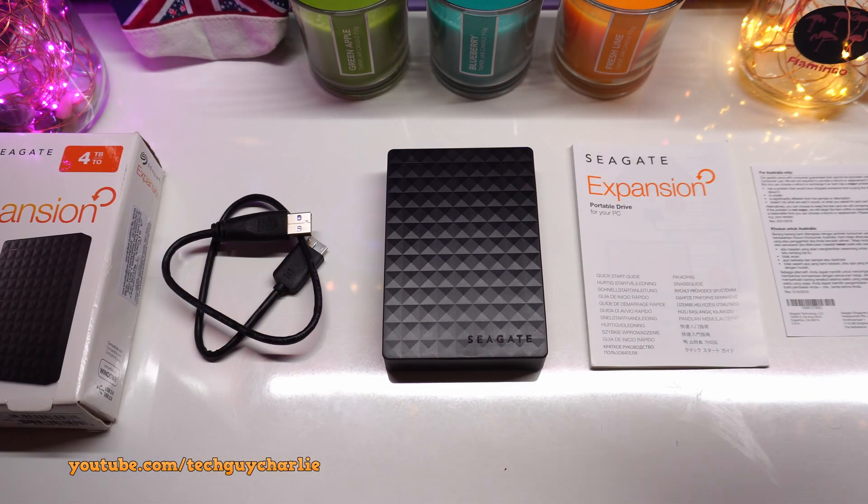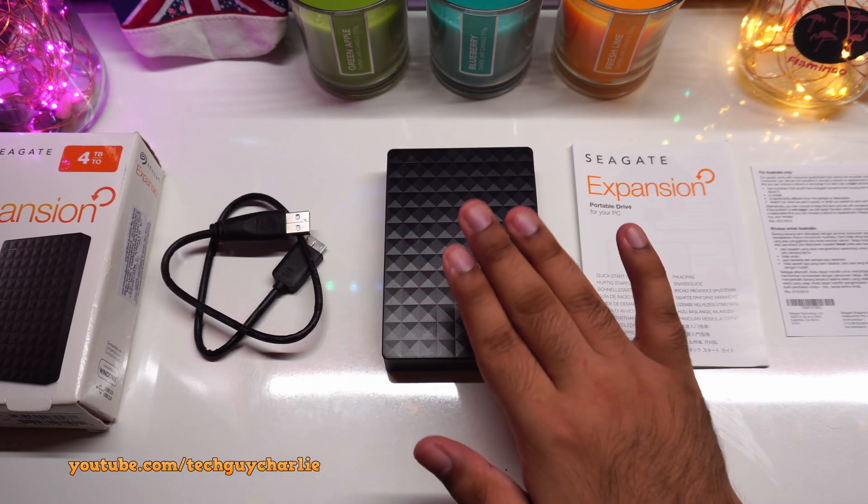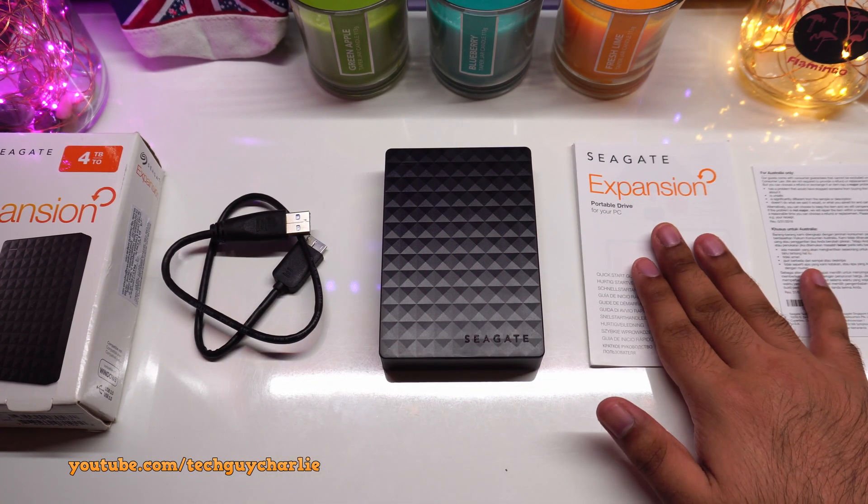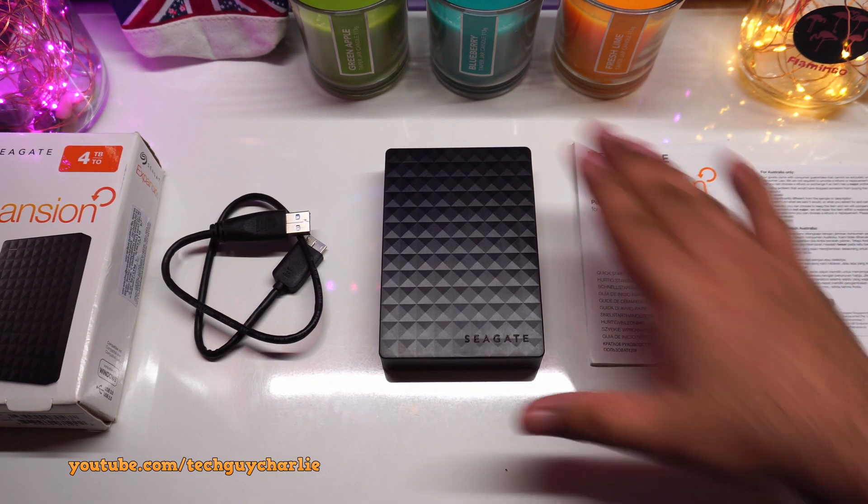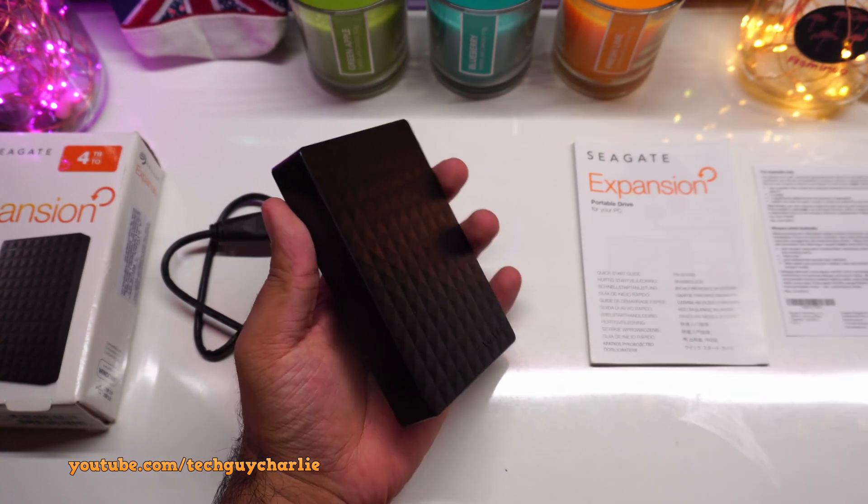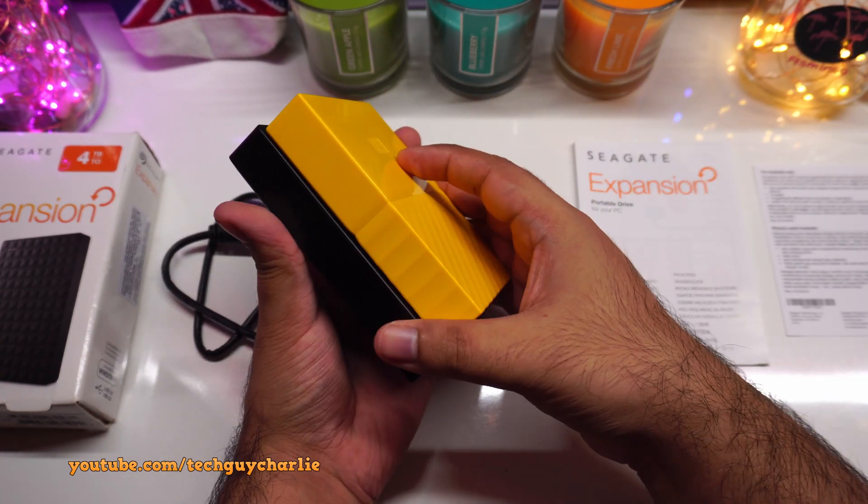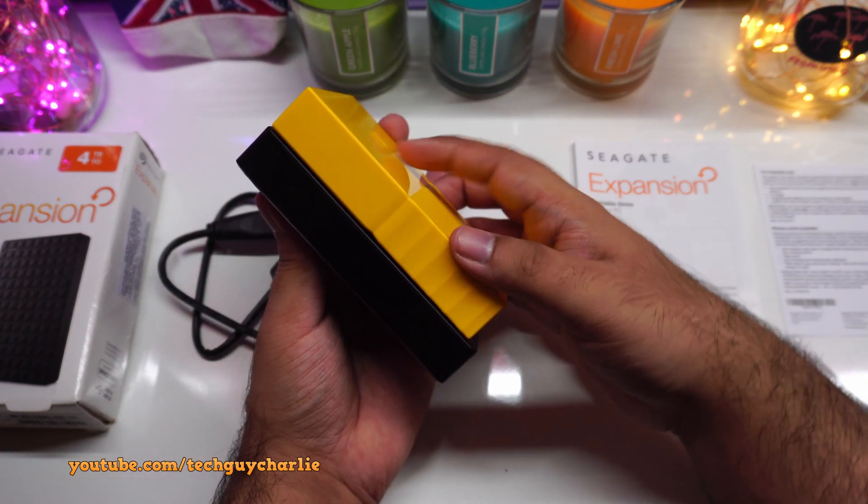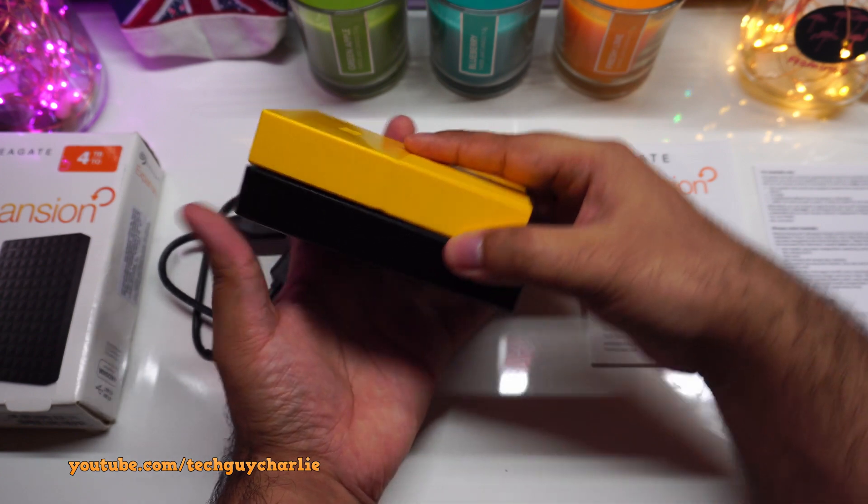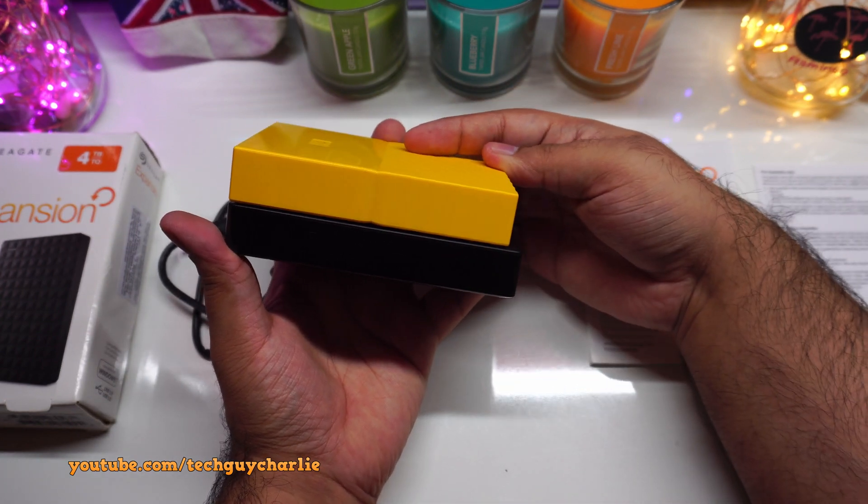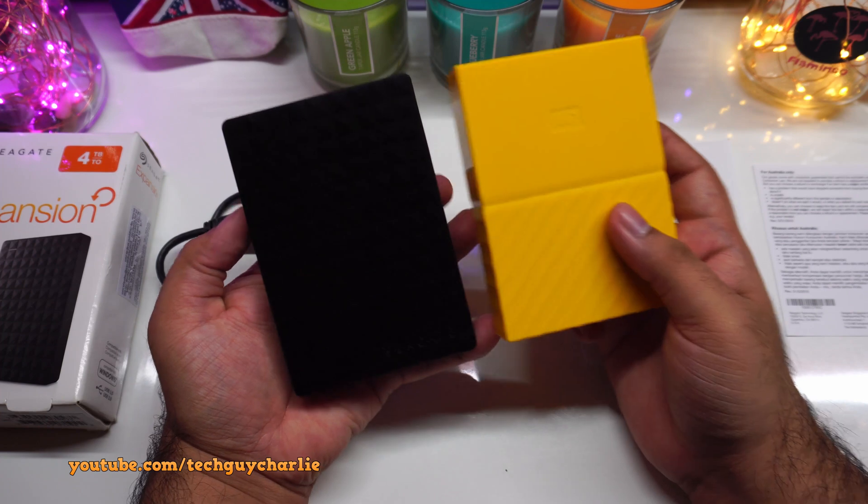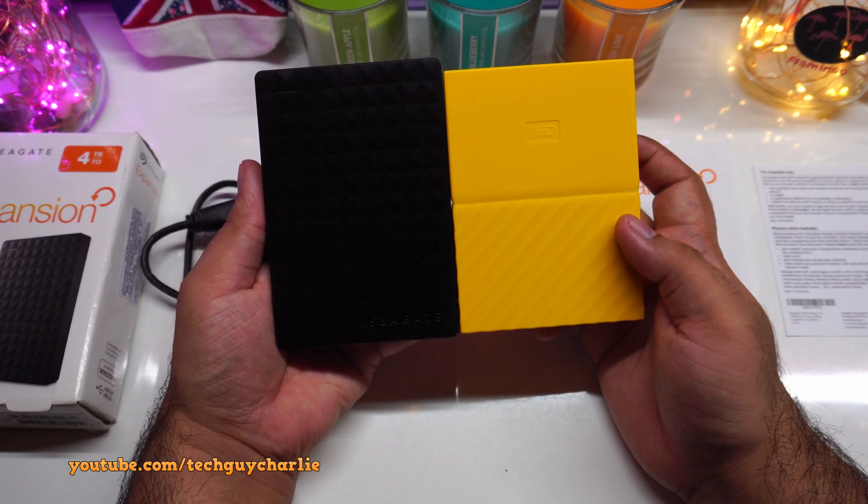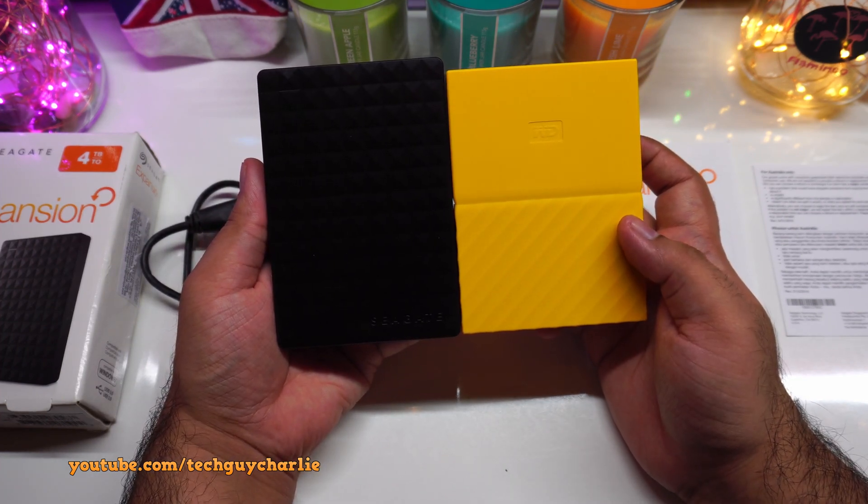Let me take the hard drive out and we will check out the box contents. So inside the box, you get the USB 3 cable, you get the hard drive itself, and then you have some documentation. And the size of the hard drive is very similar to the 4TB WD My Passport hard drive. Actually, the My Passport is slightly smaller in length.